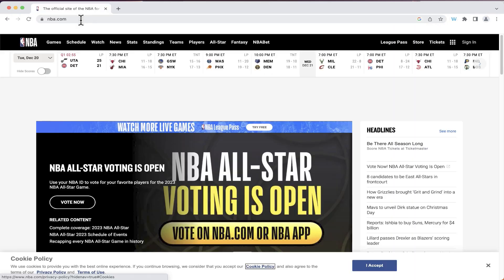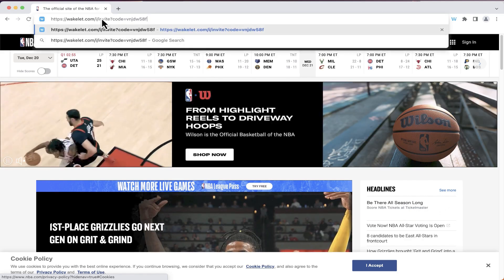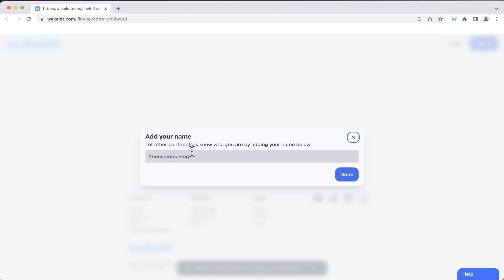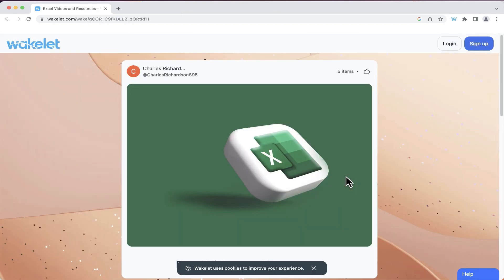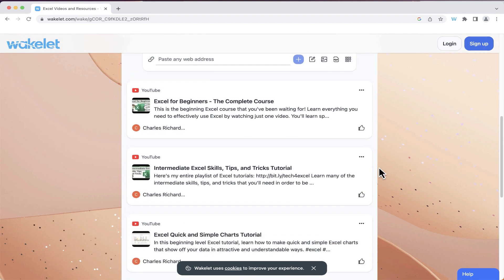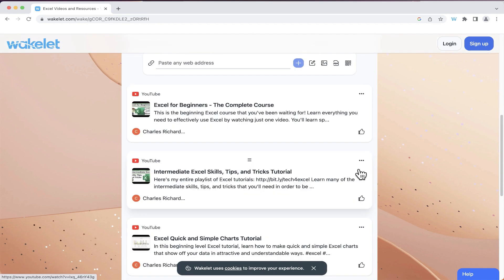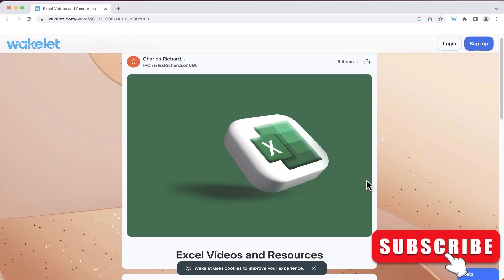To prove that you can access a shared collection without being signed in, I'm going to sign out of my Wakelet account. I'll paste in the URL, and Wakelet asks me to give myself a name — 'Anonymous Frog' is as good as any — I'll click 'Done,' and at that point I'm able to view the Wakelet collection. Even without an account, you can still see a shared collection as long as you have the URL.